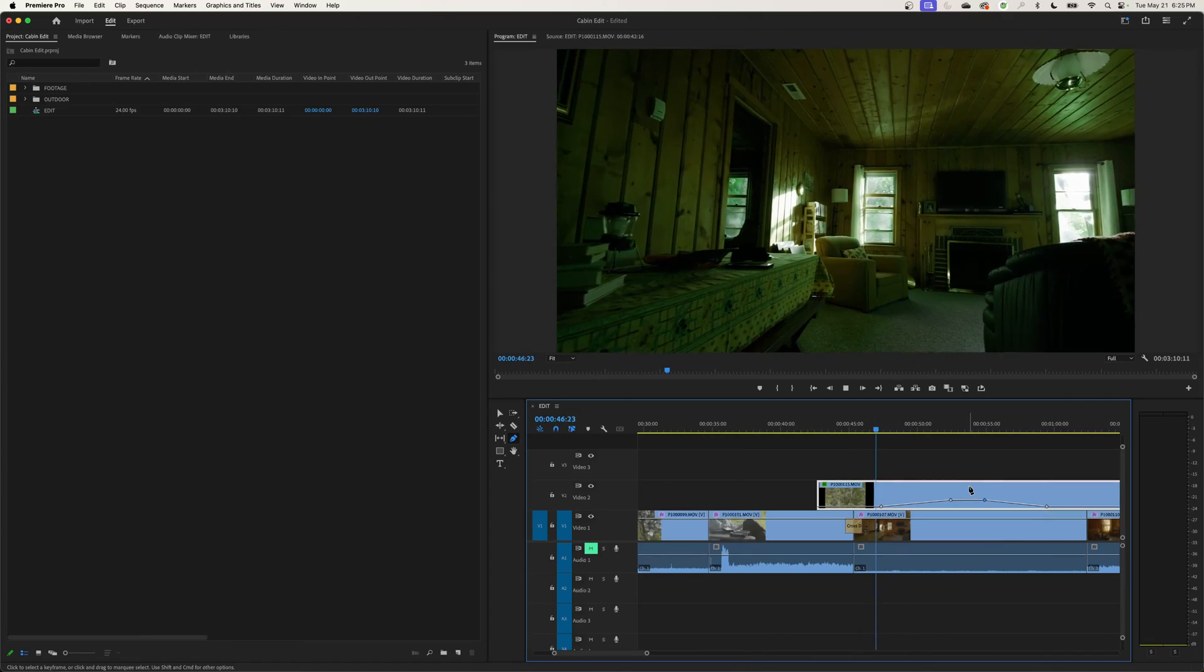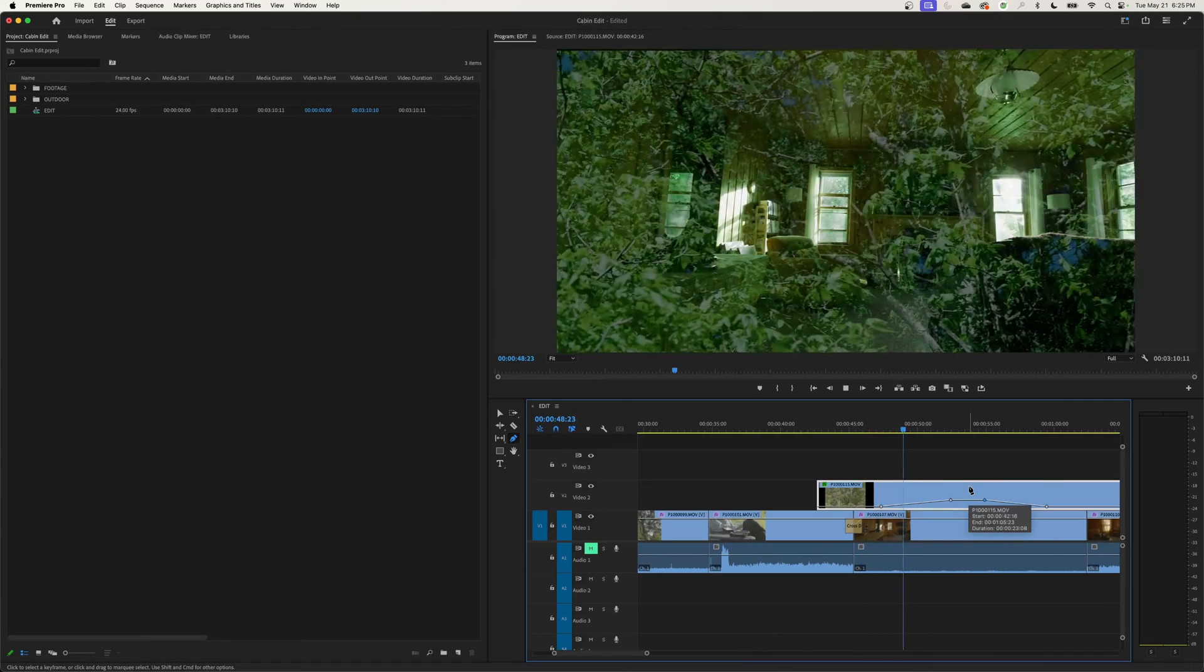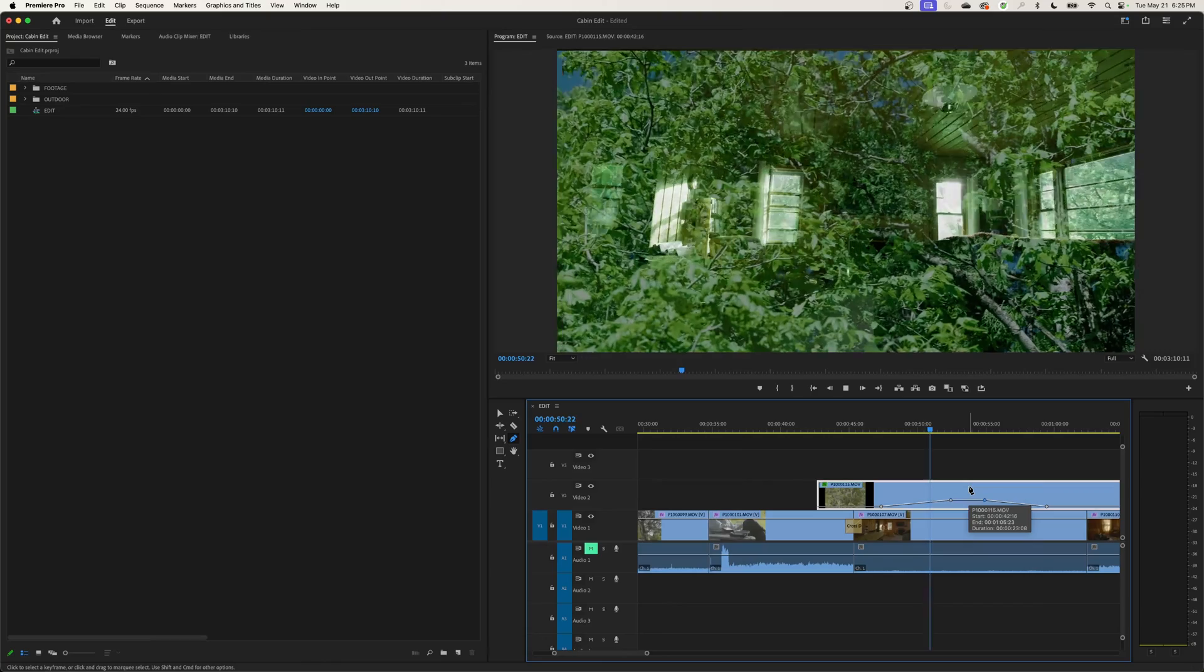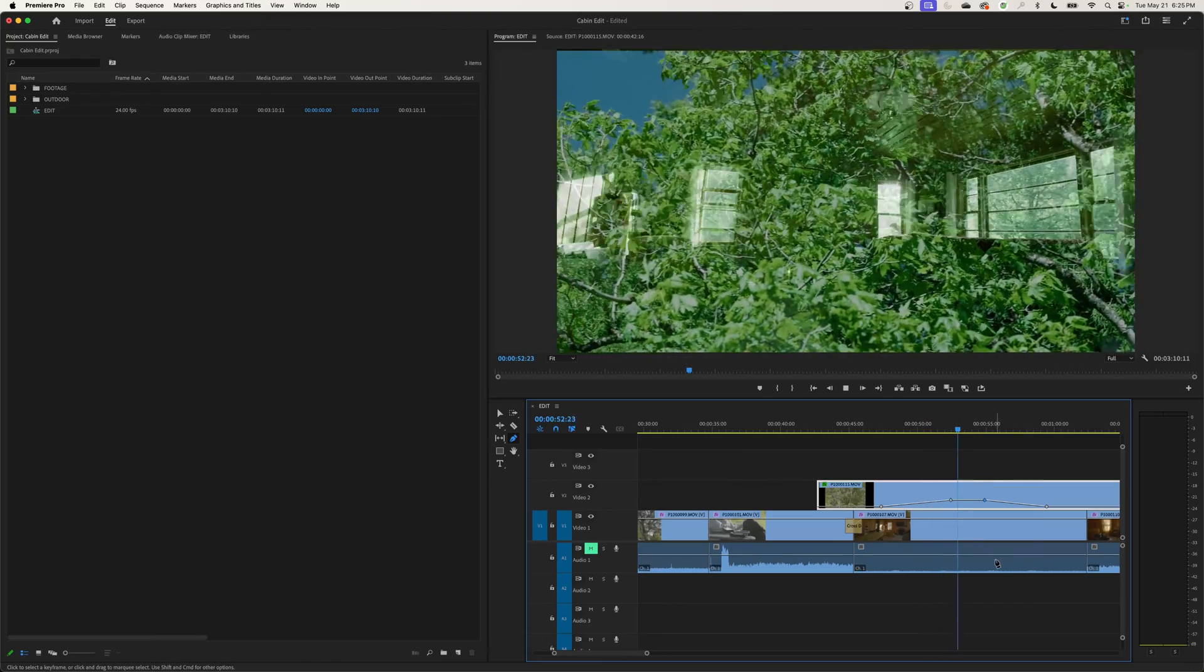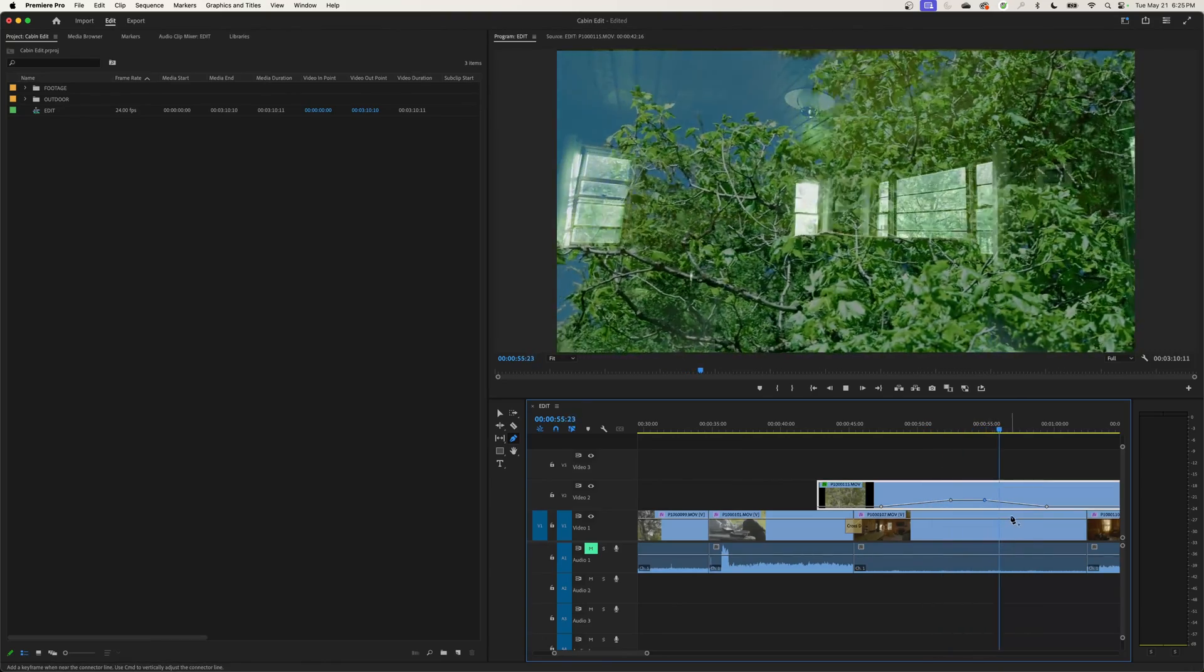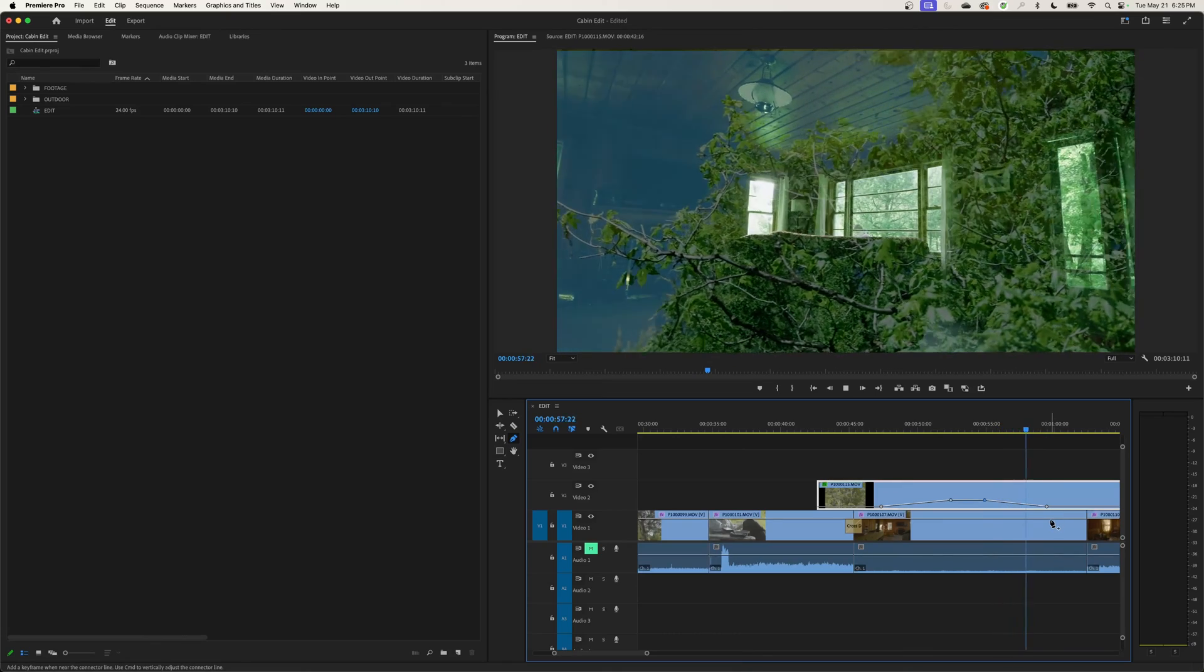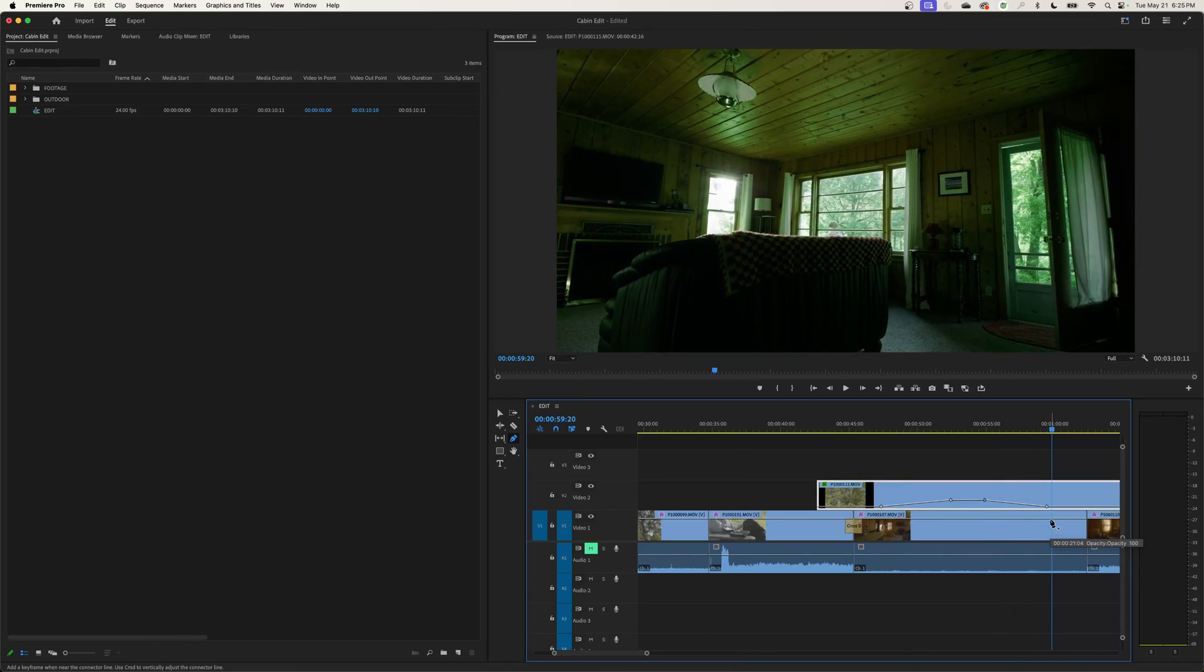So watch this as we play through. It's long, gradual opacity fade in. And then a long, gradual opacity fade out. There we go. And that's how that works on the video clip.